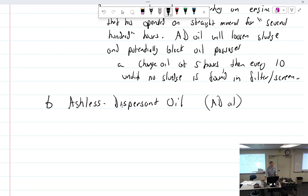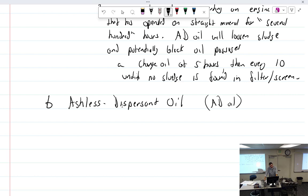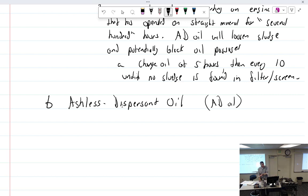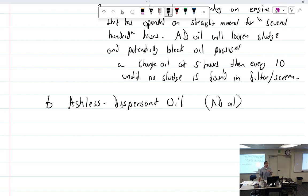Sometimes we just call it AD oil because AD stands for ashless dispersant. It is the same thing that we just had a second ago. It is just mineral oil, but they took that and they put other stuff in it. They put additives in it or a detergent, if you will. And the word ashless becomes what they, the additives that they put in to that oil.